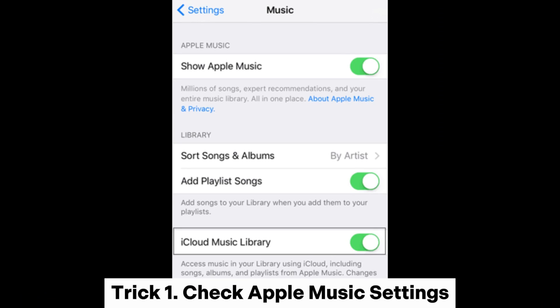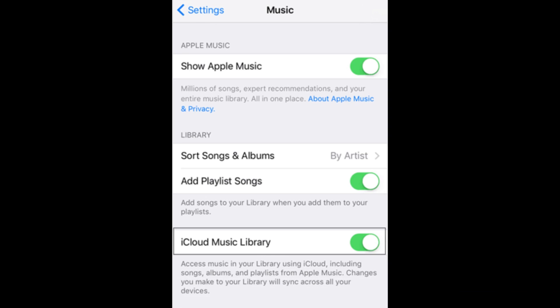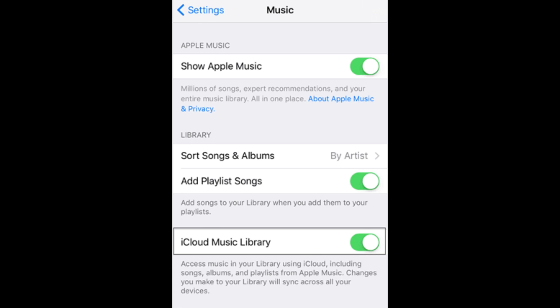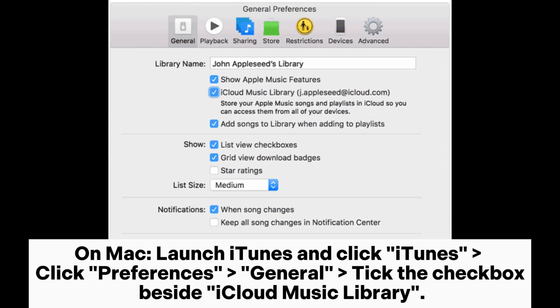Trick 1: Check Apple Music Settings. On iPhone, open the Settings app, scroll down and find Music, then turn on iCloud Music Library. On Mac, launch iTunes, click iTunes, click Preferences, go to General, and tick the checkbox beside iCloud Music Library.